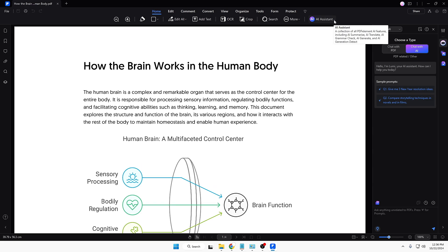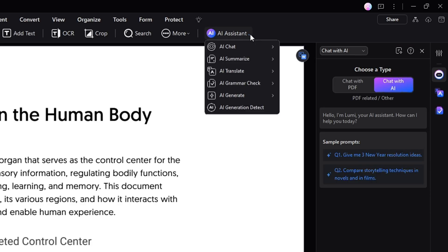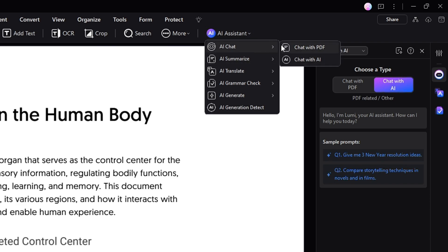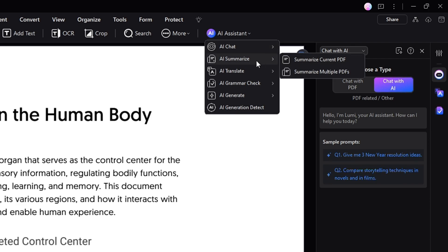I will be starting now with the AI Assistant. When you hover over AI Assistant or click on it, you get many different options — like AI Chat, where you can chat with the PDF, summarize your PDF, translate it, or if you have any kind of query related to a keyword, you can do everything using the AI Chat option. Next you have AI Summarize.